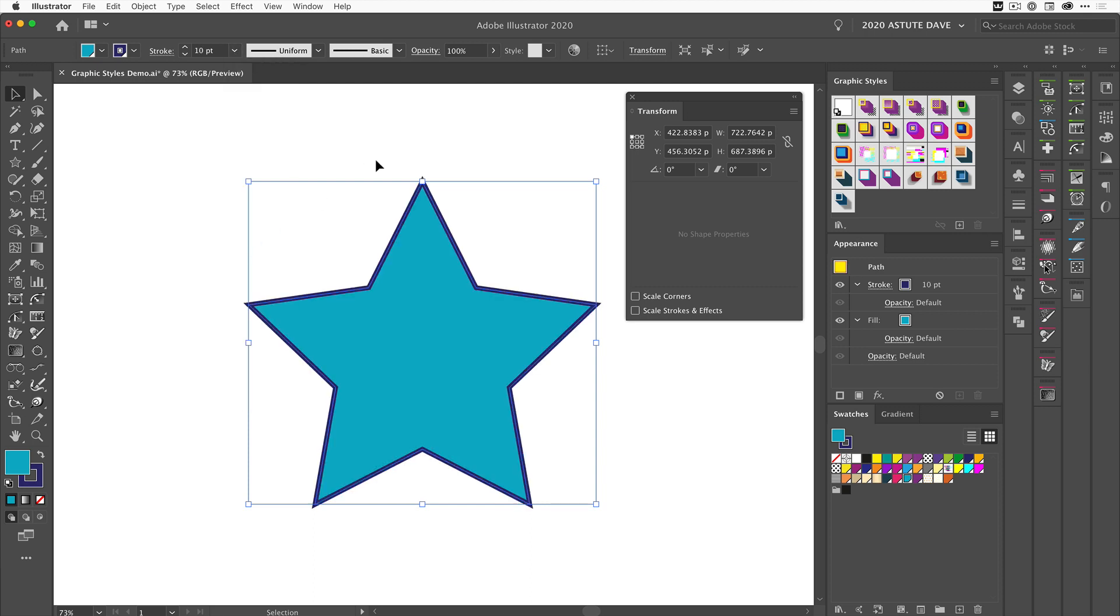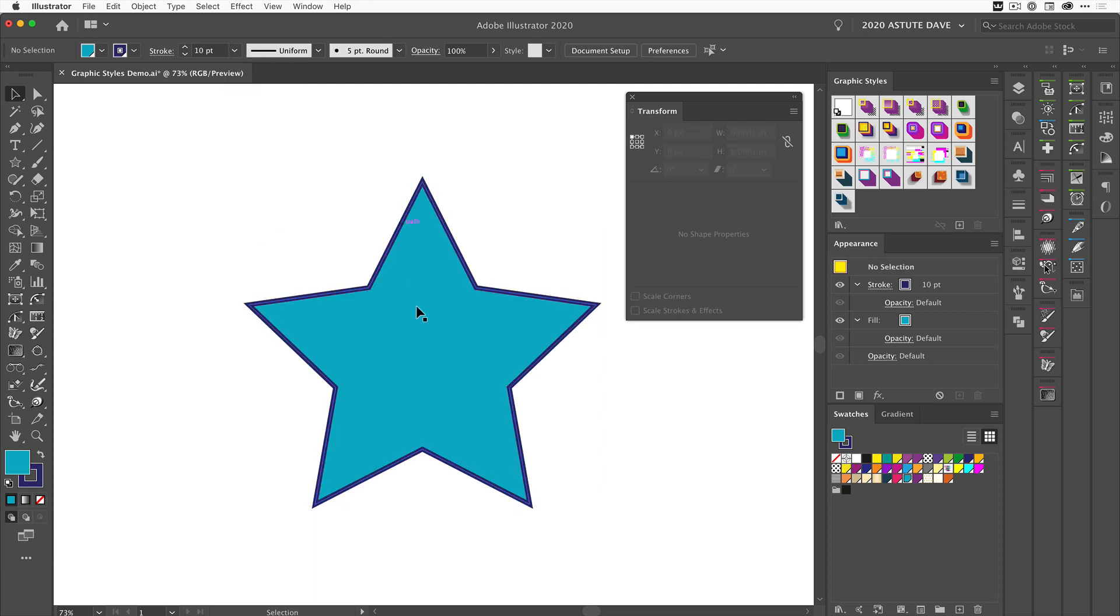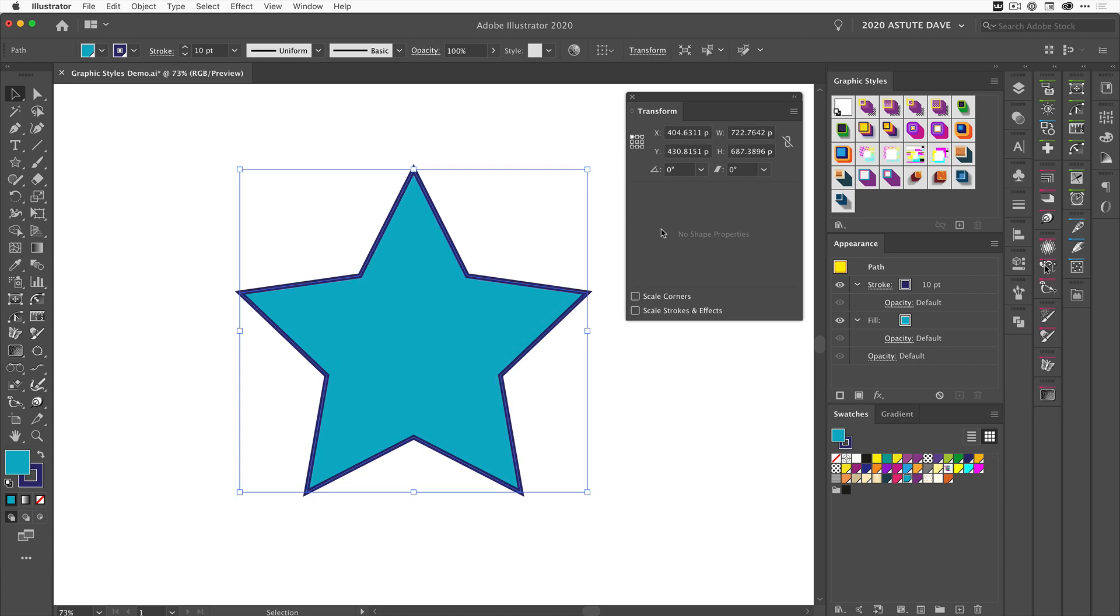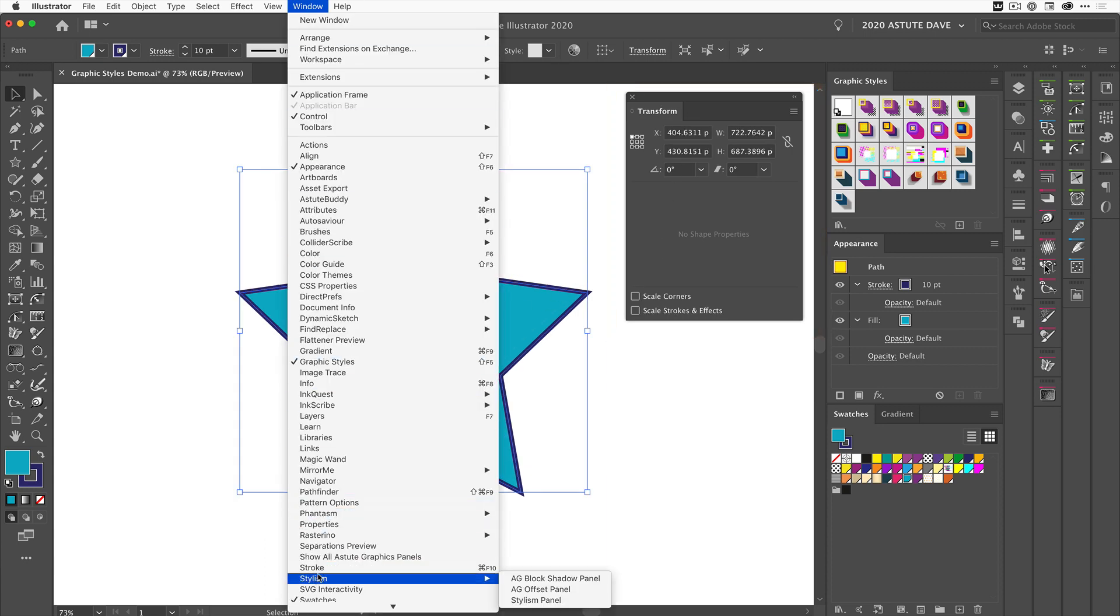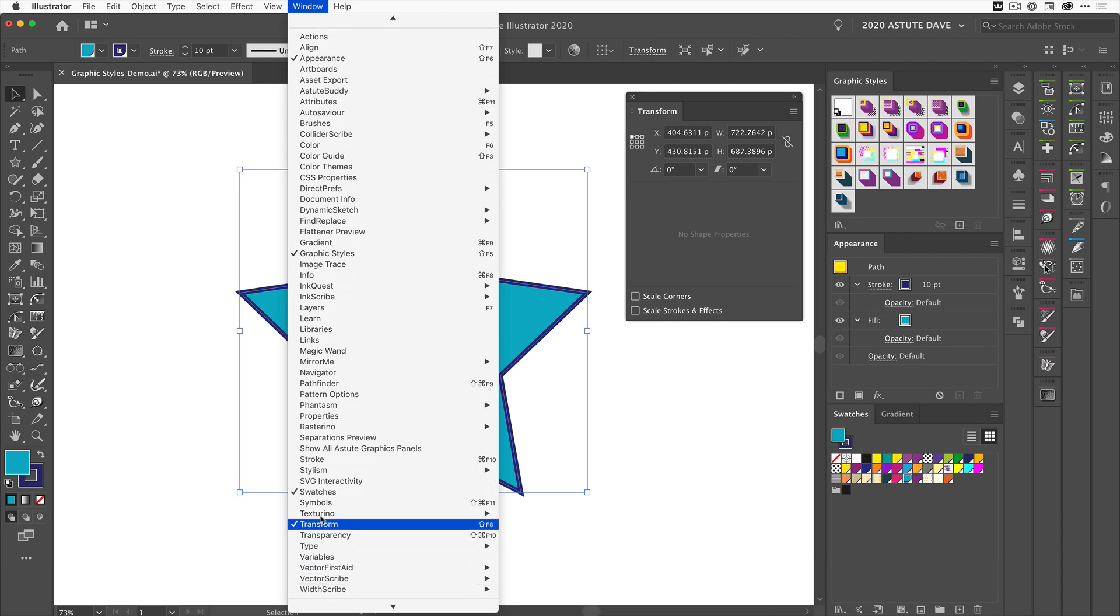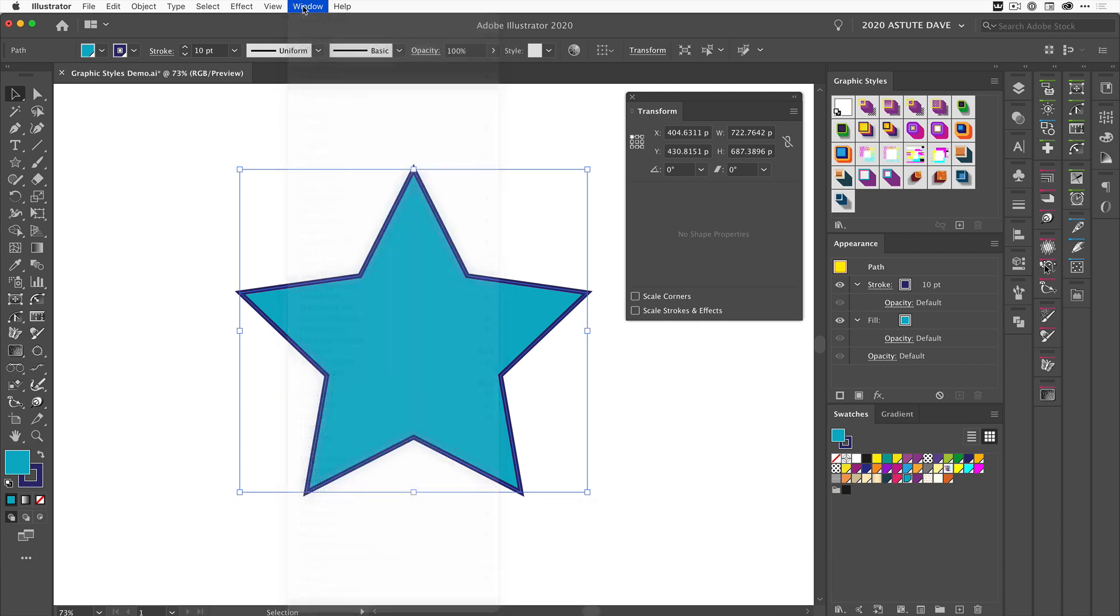Now we've got the Transform panel open, which you can access by going to Window and then down to Transform. We're going to scale the shape without the 'Scale Strokes and Effects' option ticked on the Transform panel.